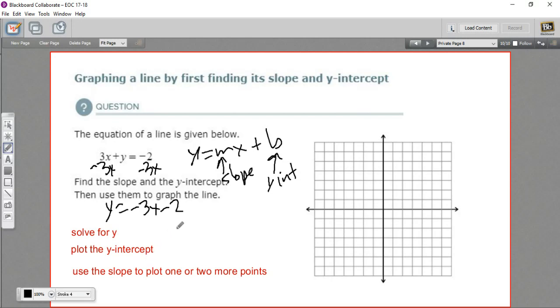So the next step here is to plot the y-intercept. Negative 2 right here — so that is our y-intercept. And now the slope.